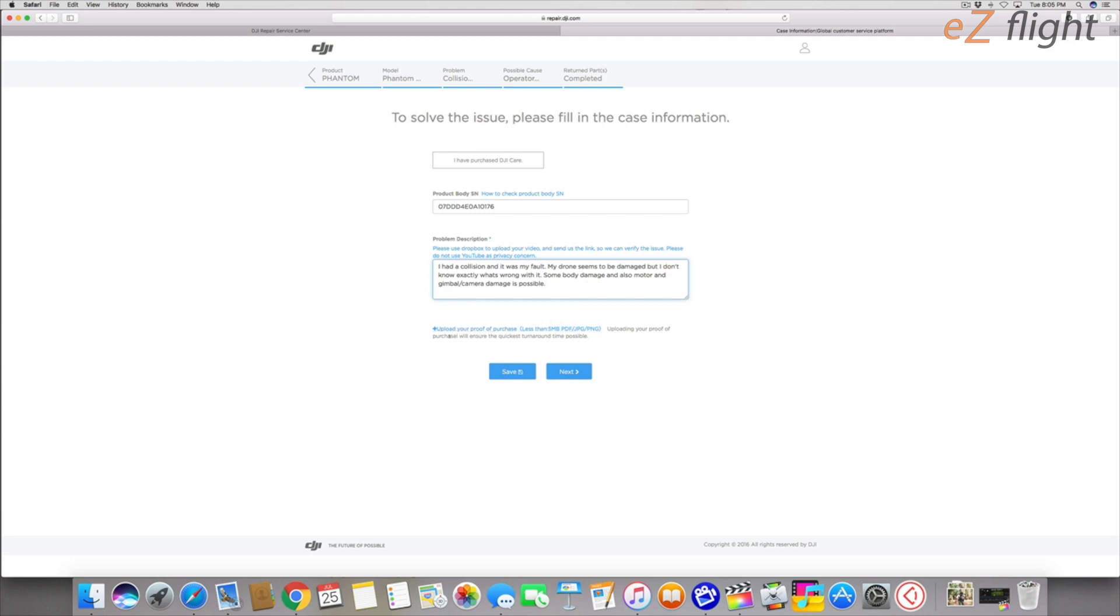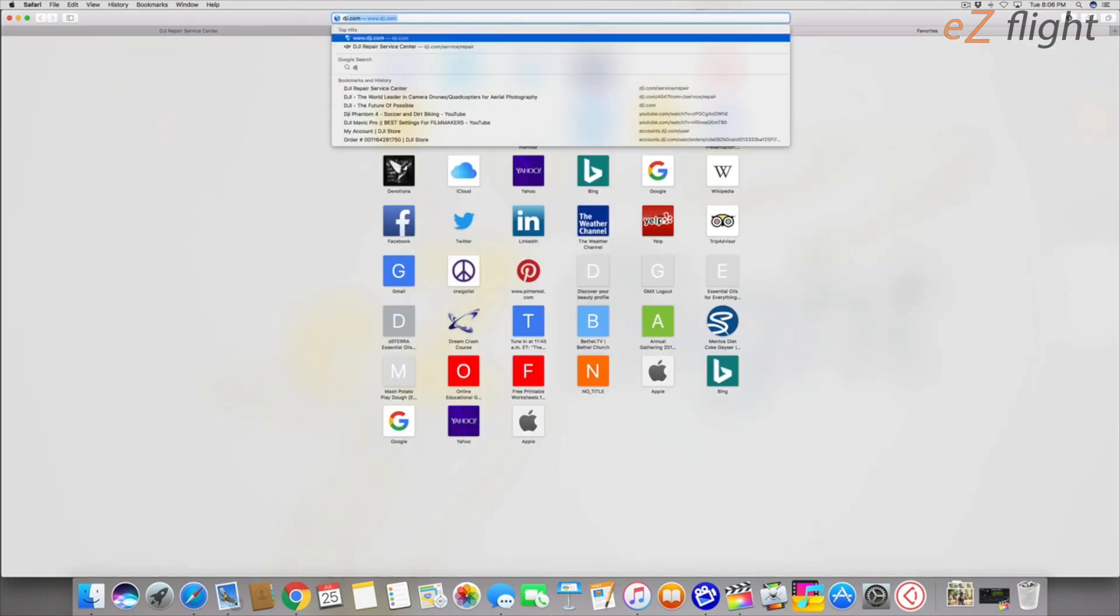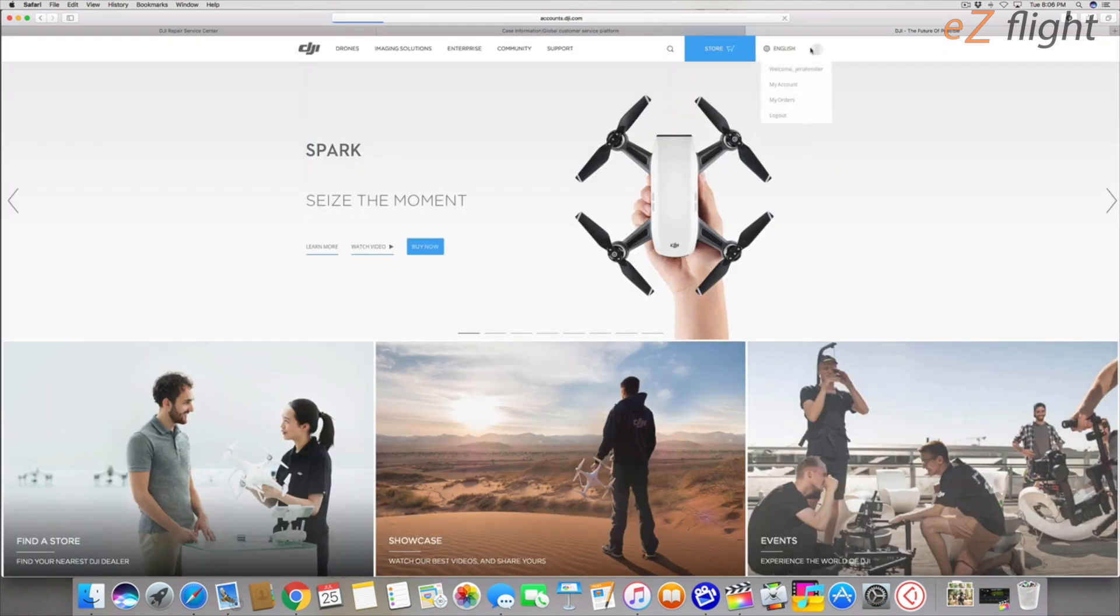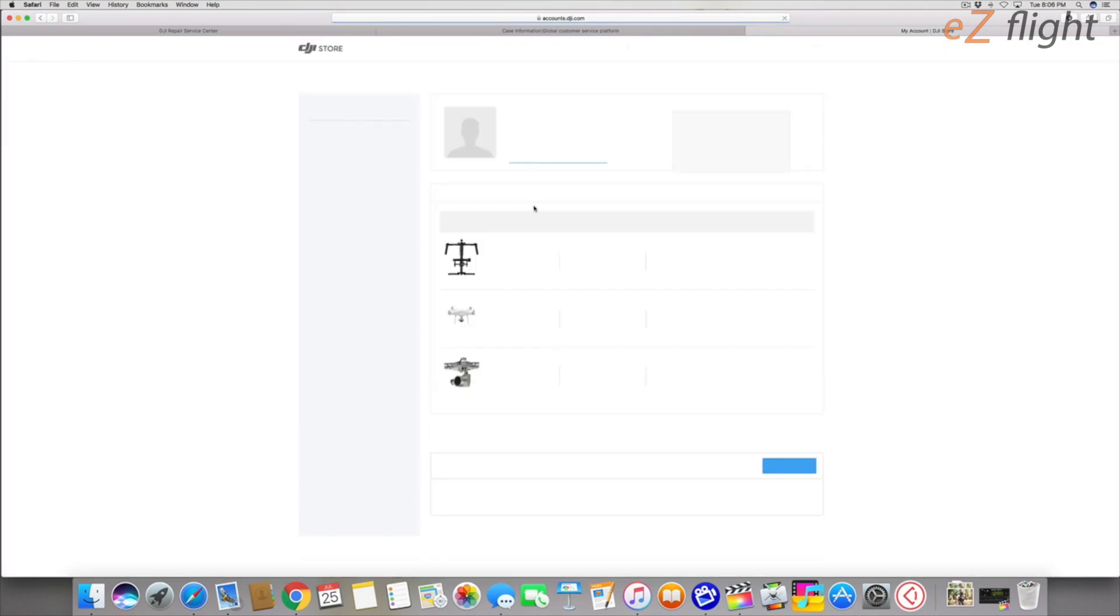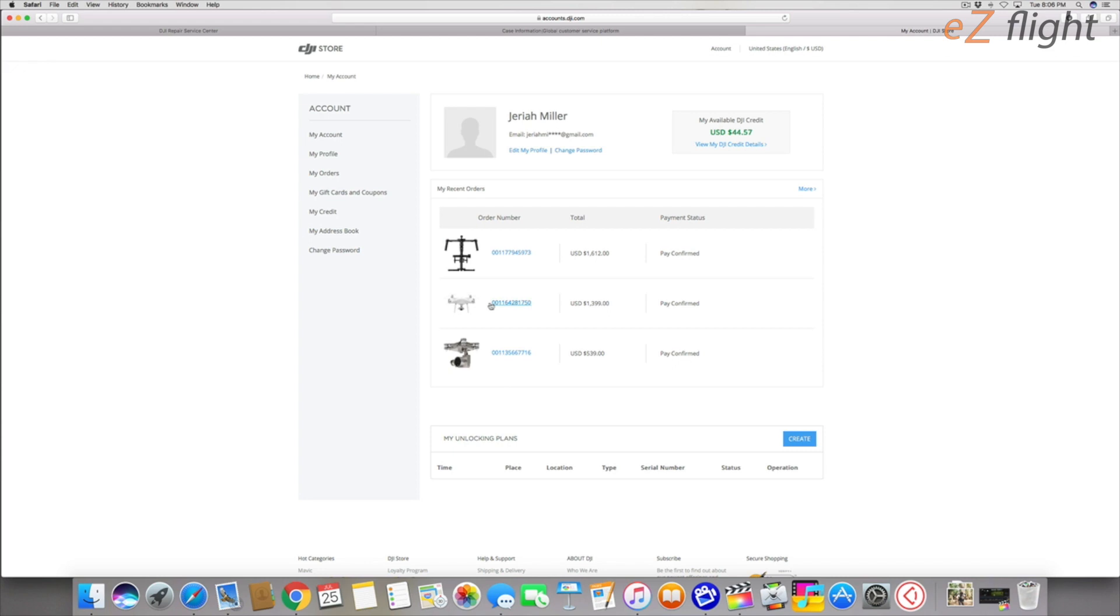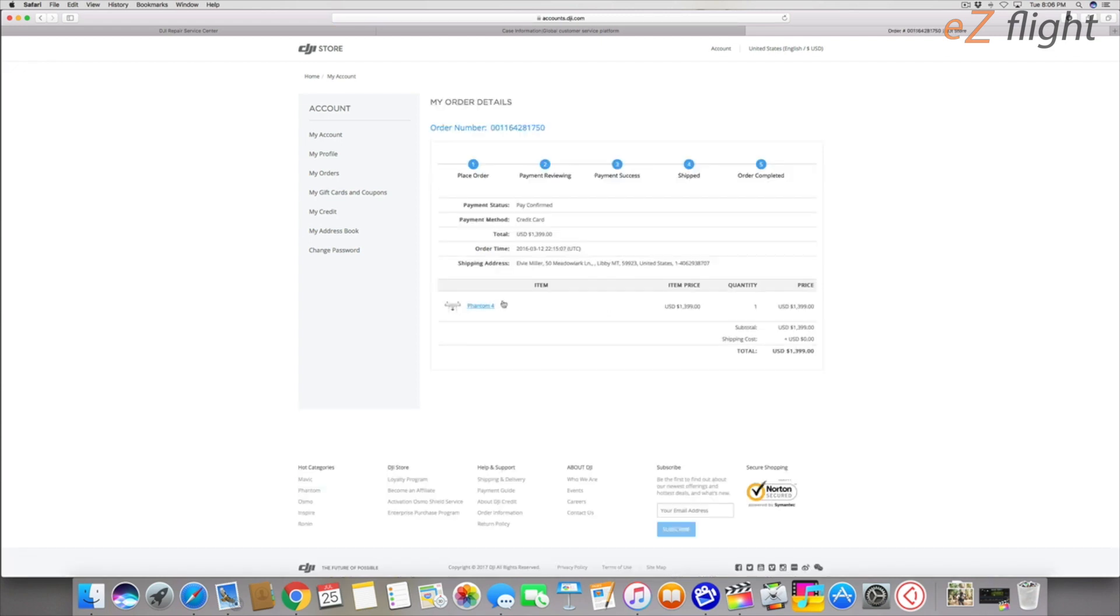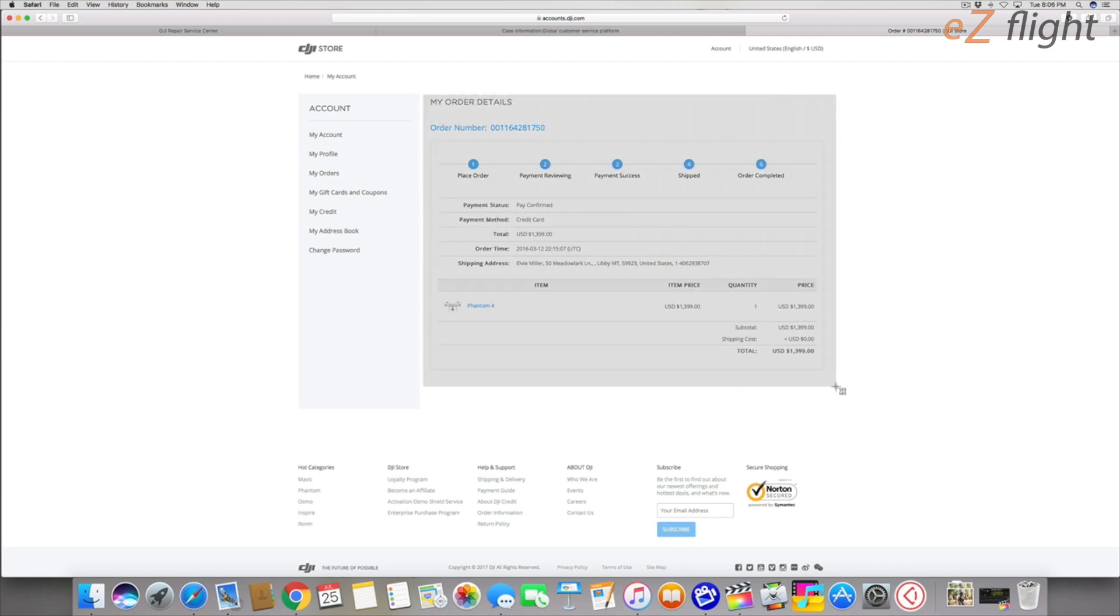It also has the option to upload proof of purchase and it says uploading your proof of purchase will ensure the quickest turnaround time possible. So I would recommend doing this if it can help speed up the repair process. I think the simplest way would be to attach your receipt when you bought the drone, but I don't really have my receipt. So I'm just going to log into my account at dji.com, go to my account, and then go to my orders. Right here's where I ordered my Phantom 4. I'm going to take a screenshot of my receipt right here. This is all the information, the order number, everything.